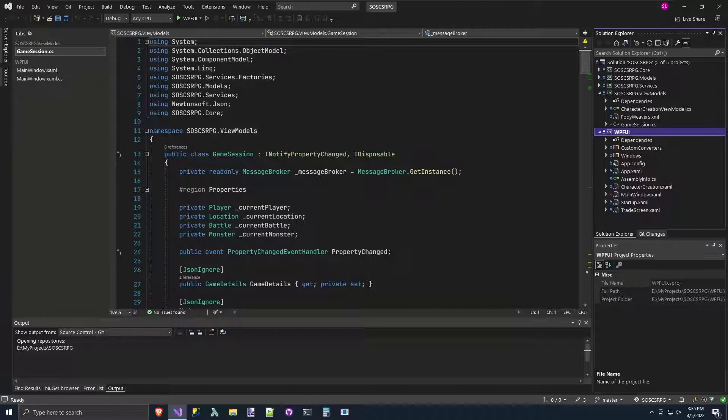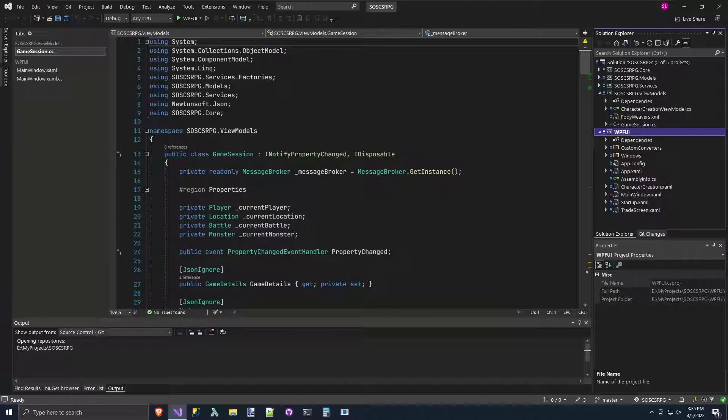now we're going to have an observable collection property of strings. We'll put the messages into there, and then our game message pop-up will have a new control that binds to that property.